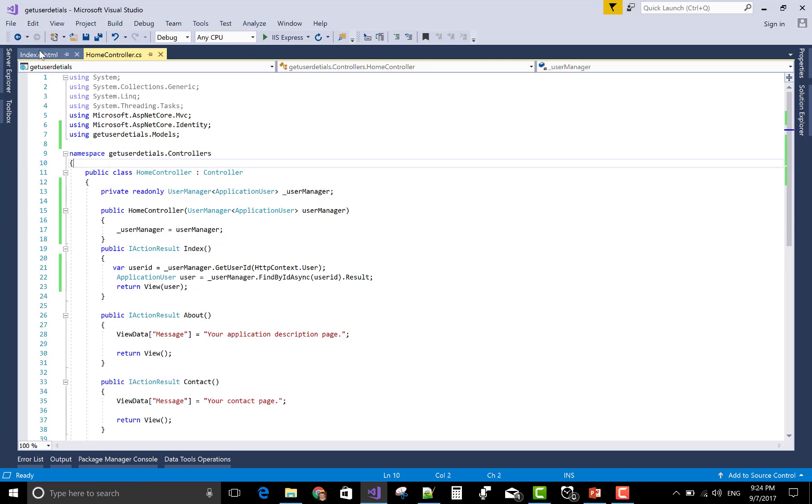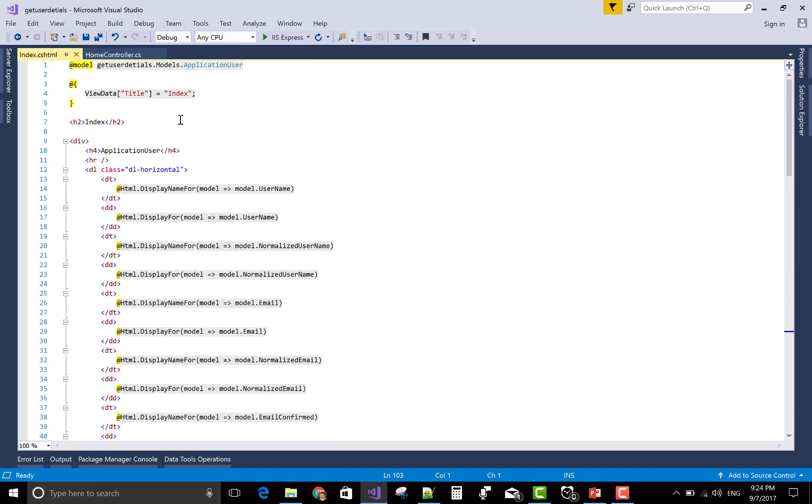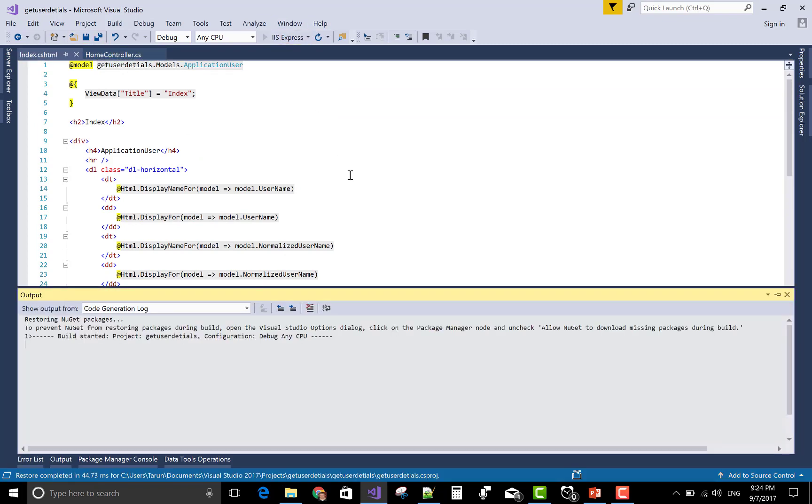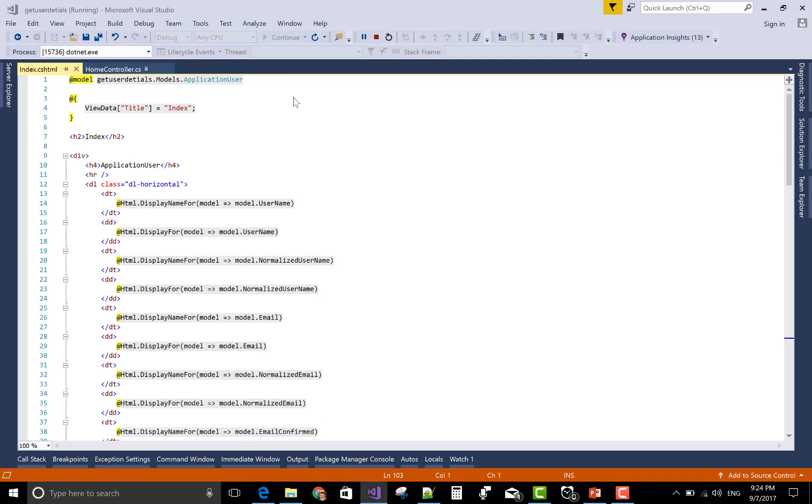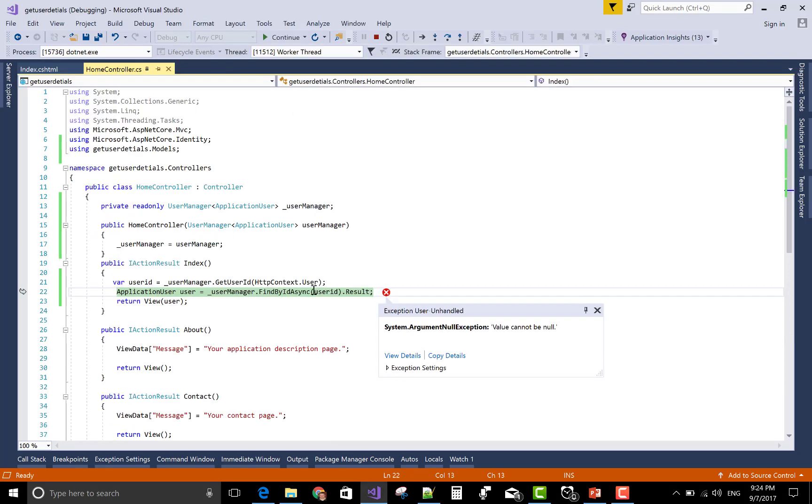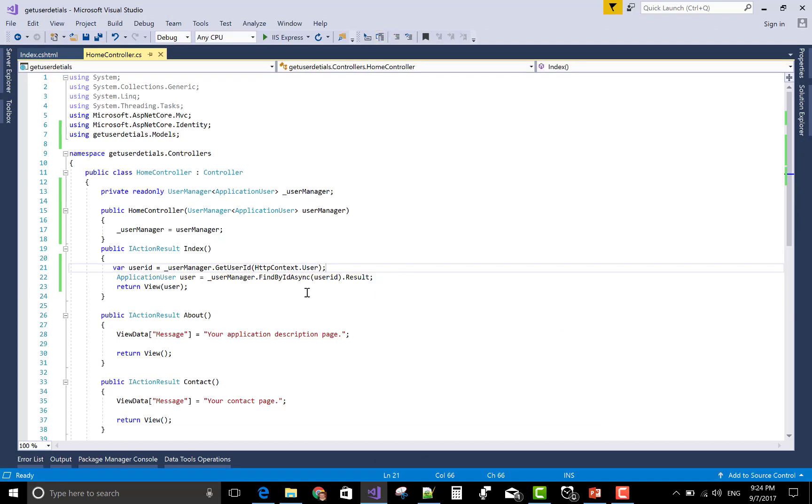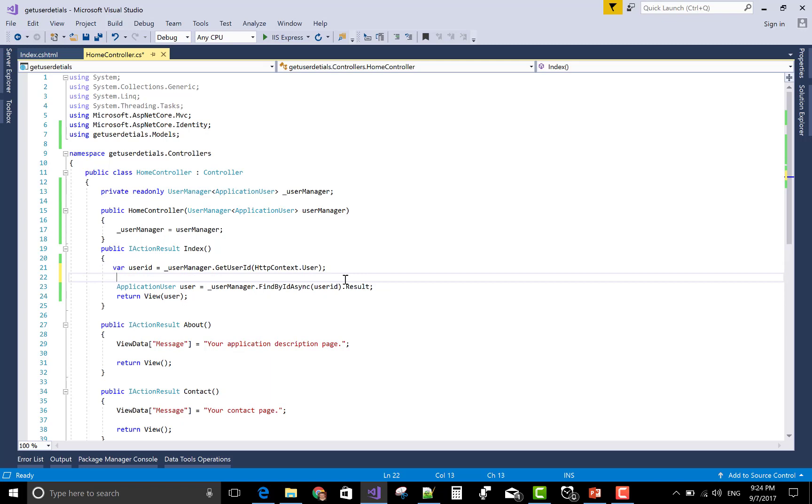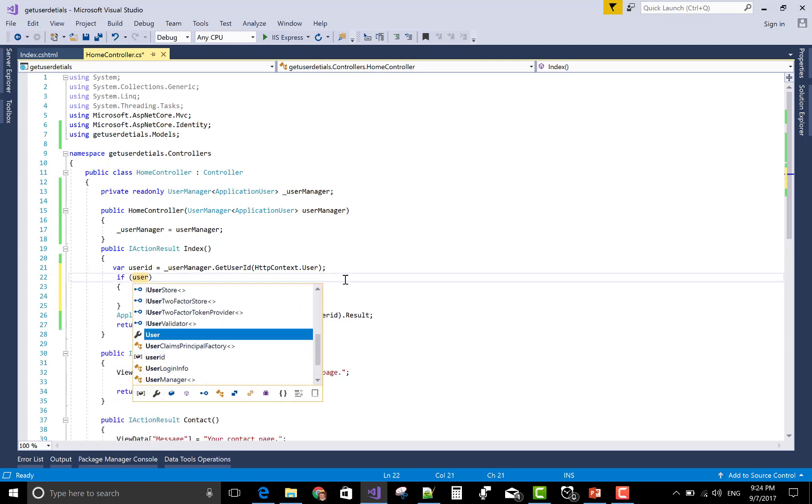It's modified application user. This is the current user. Getting an error because user ID is null. If value is null, you can pass the value. Go to the register section. If user ID is double equals to null, then send the return.